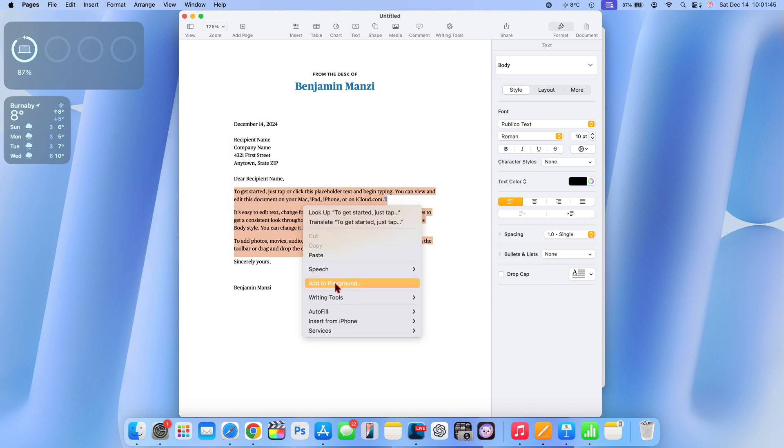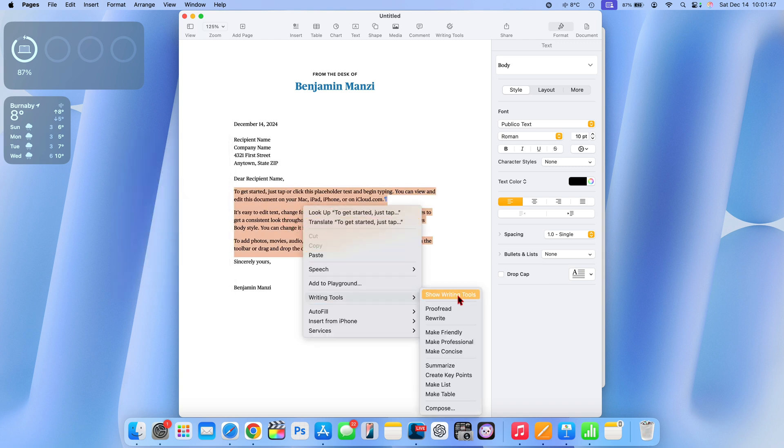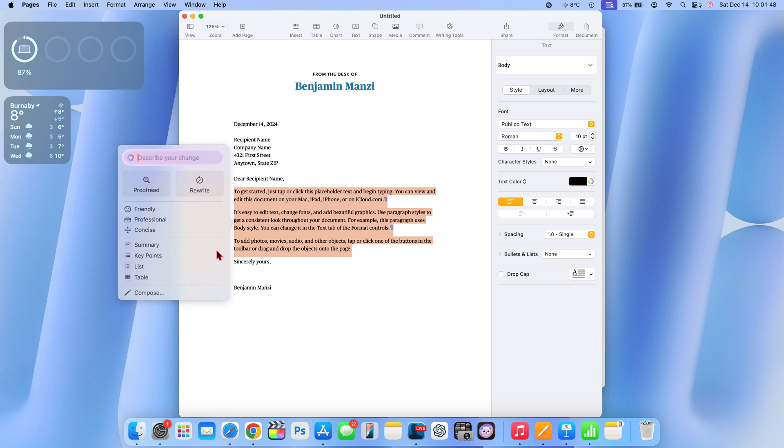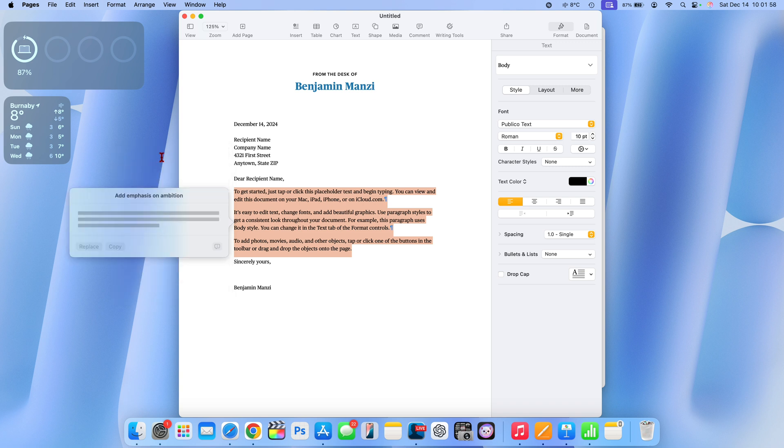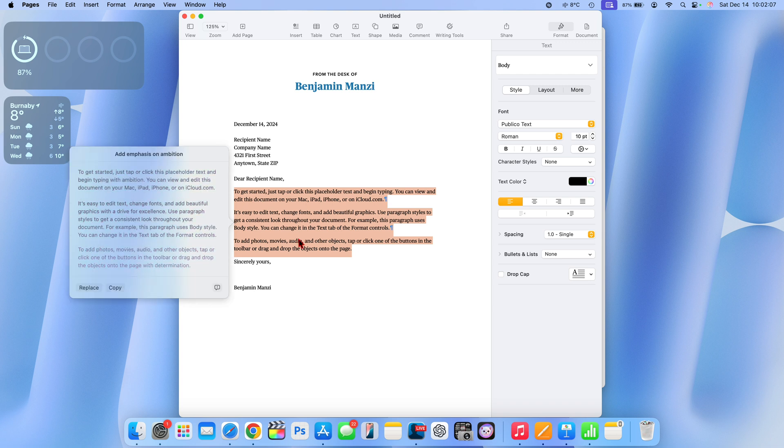If I select this text and then right click, I have the ability to use writing tools and say show writing tools. I can say describe a change, for example add emphasis on ambition. I click enter, you notice it's taking effect right there. Give it a few seconds, you see what it has generated.